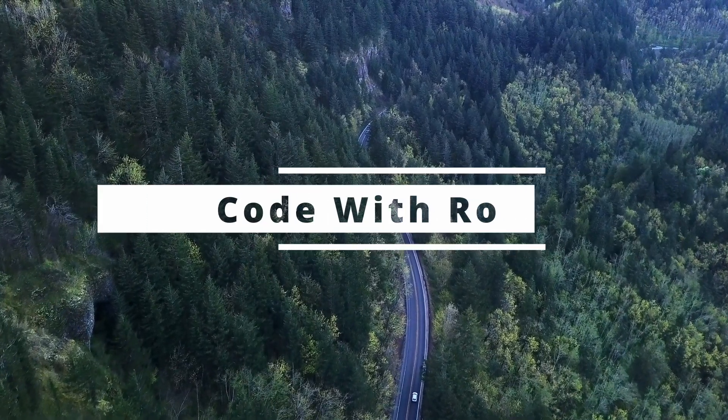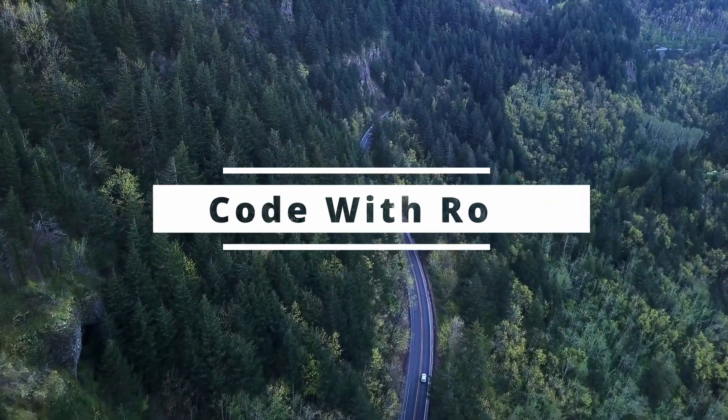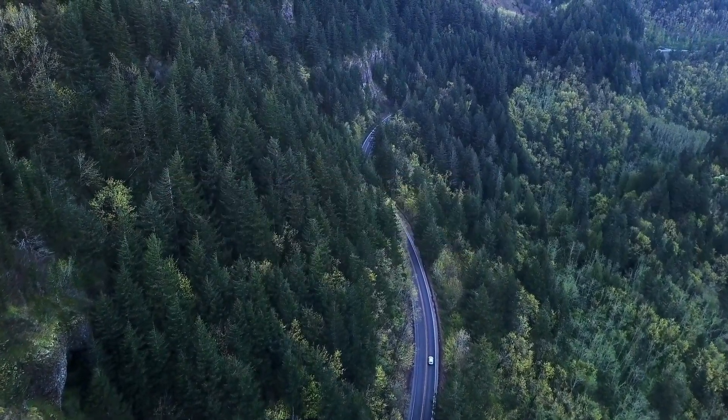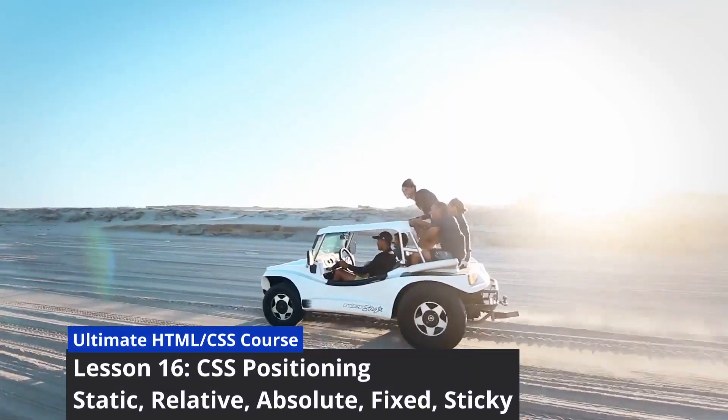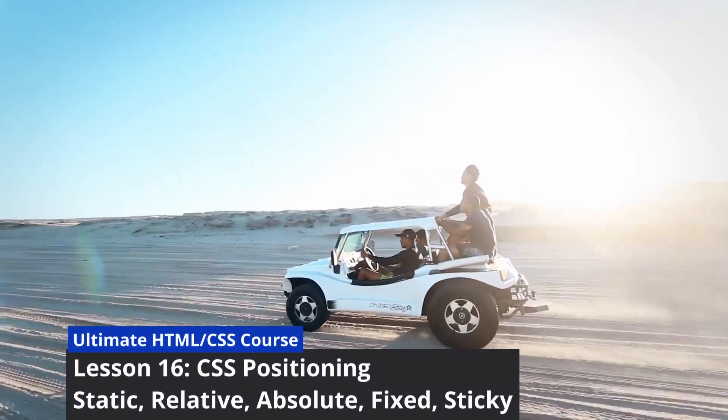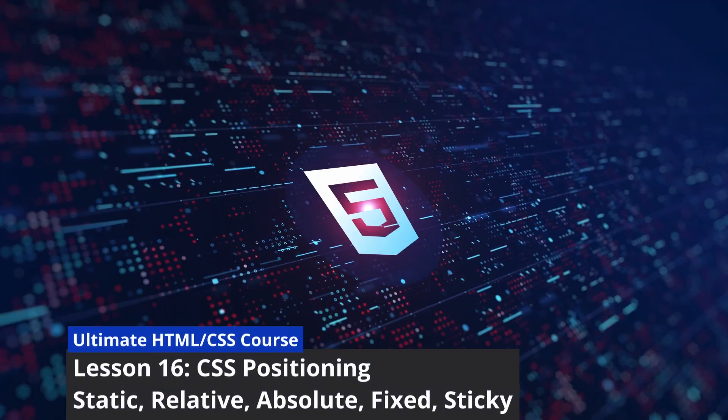Hey everyone, welcome back to Code with Roe. This is lesson 16. If you're new here, make sure to hit that subscribe button and ring the bell to stay updated on our coding journey.